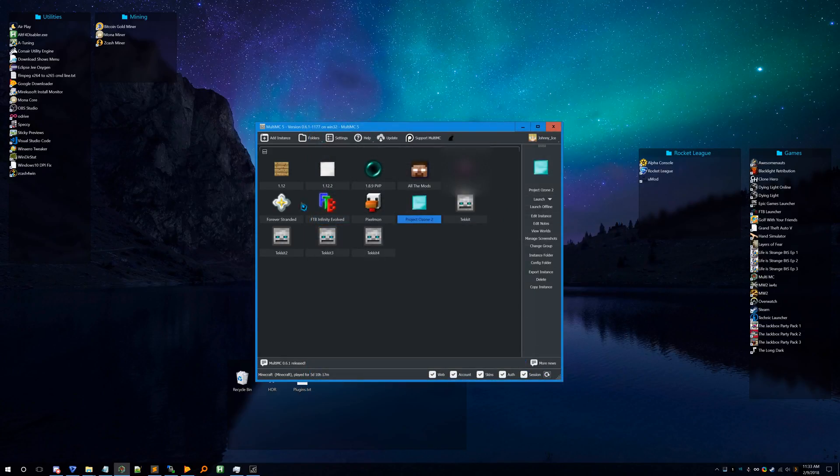Once you're done, hit Close. Then you can either double-click it or click Launch, and it will open up and everything should be good.